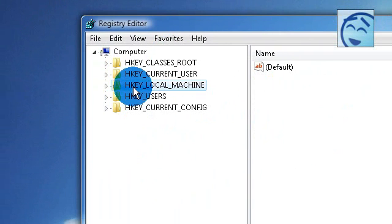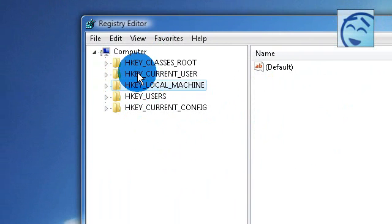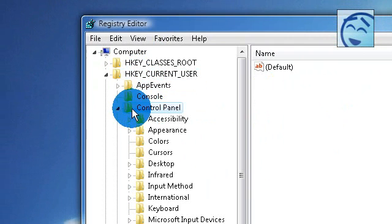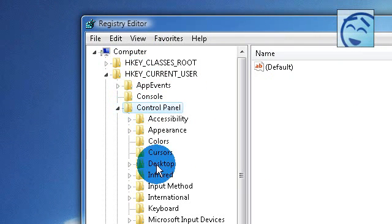Go back and go to HKEY_CURRENT_USER, go to control panel, go to desktop.